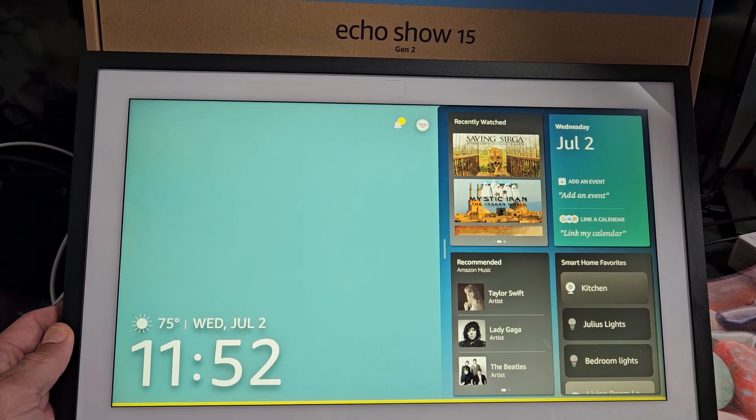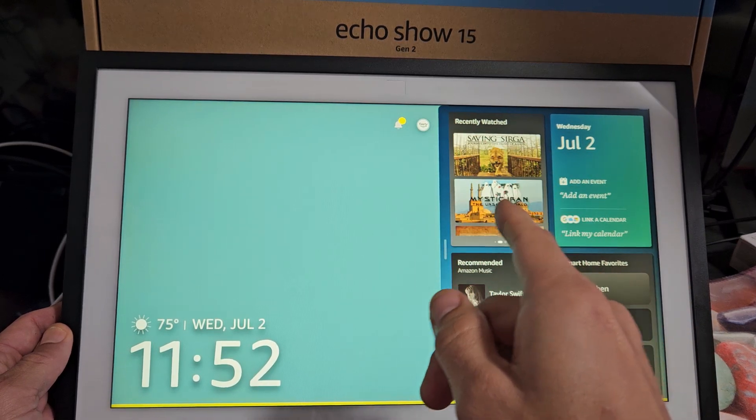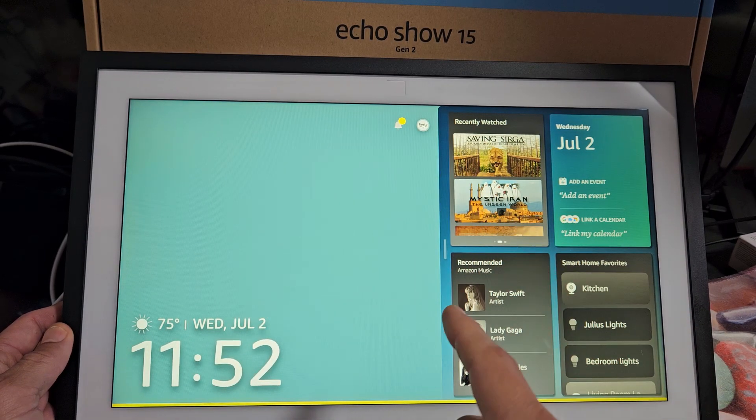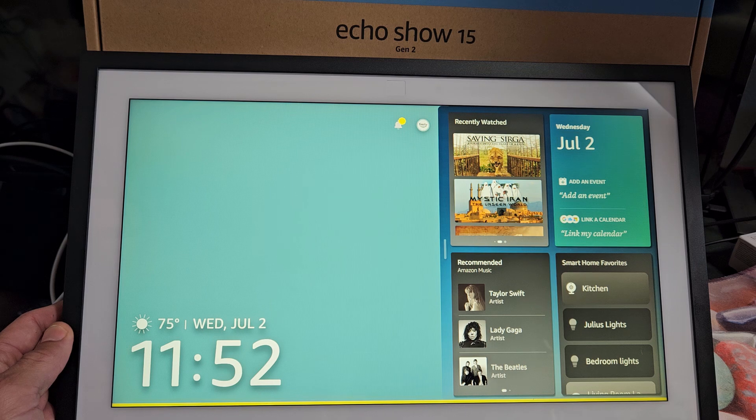I'll show you how to factory reset the Echo Show 15 second generation. This also goes for the Echo Show 21 as well.